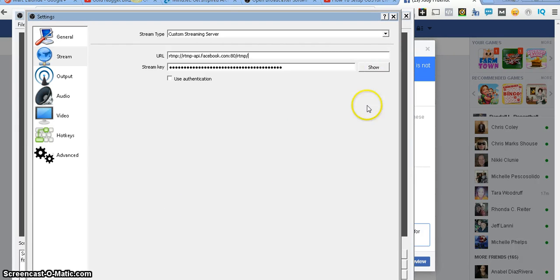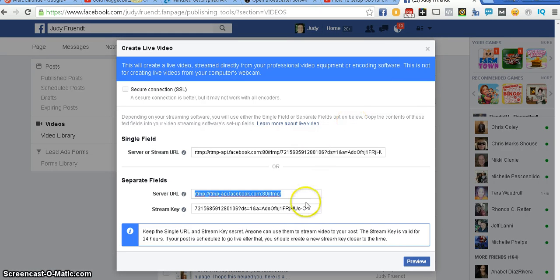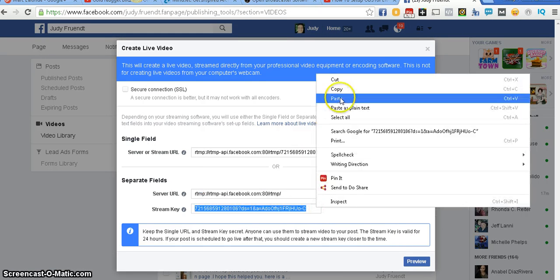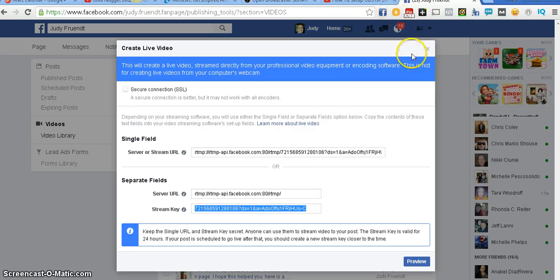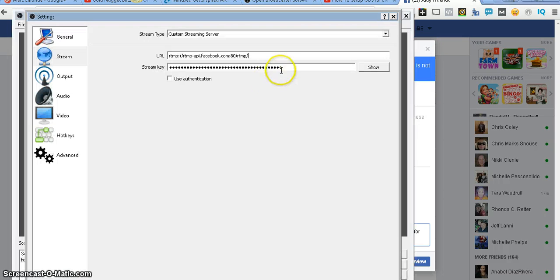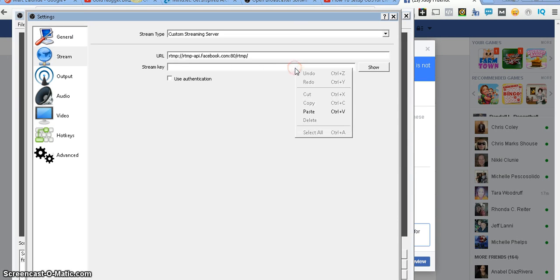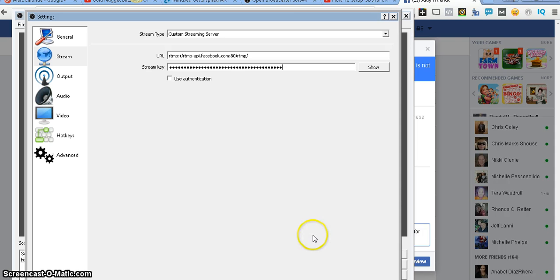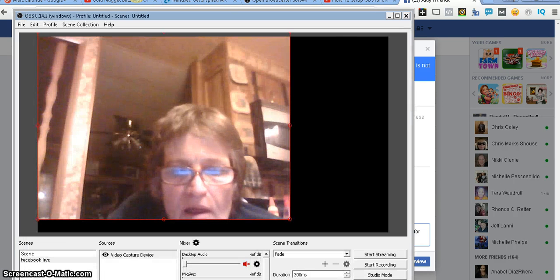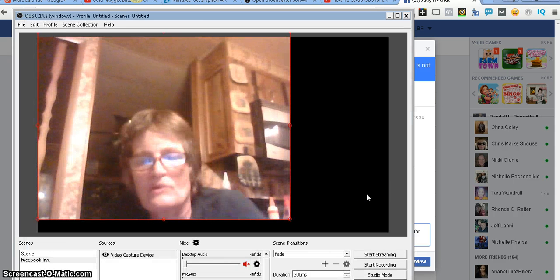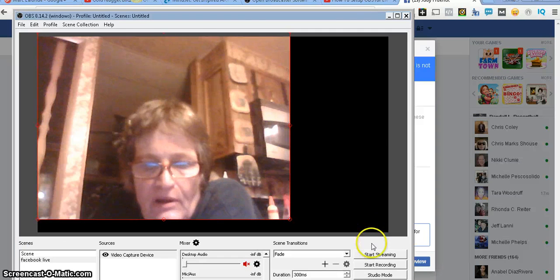And then we're going to go back to our Facebook. And you're going to have to grab the keys. And you're going to put that one in here. You're going to just paste them. You're going to hit okay. And then what you do is, you start streaming.